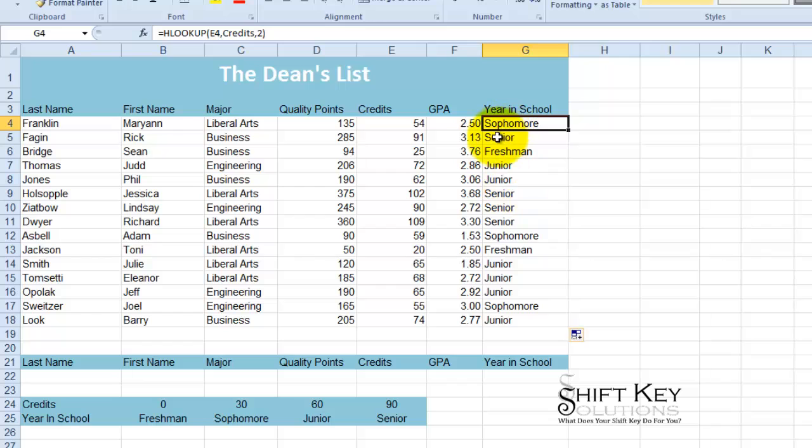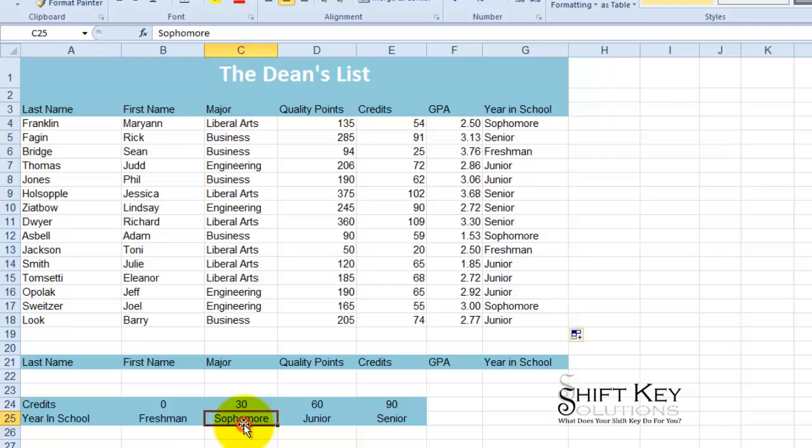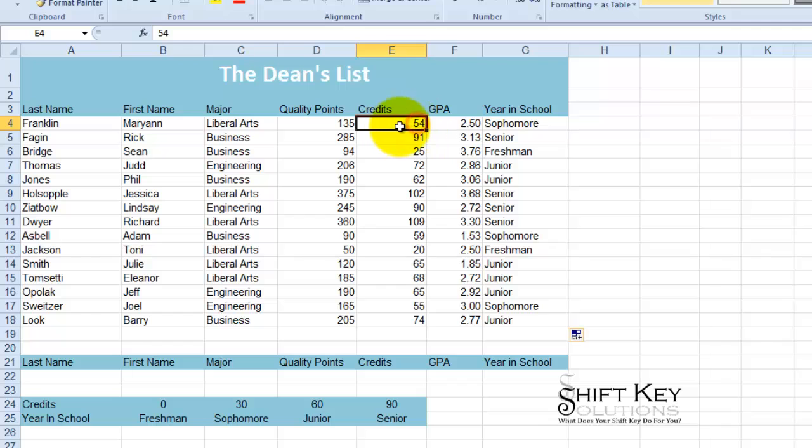Now I've had people ask me, well, how does Excel know that this individual is a sophomore? Well, it's looking at this number, cross-referencing it with our range of information here.